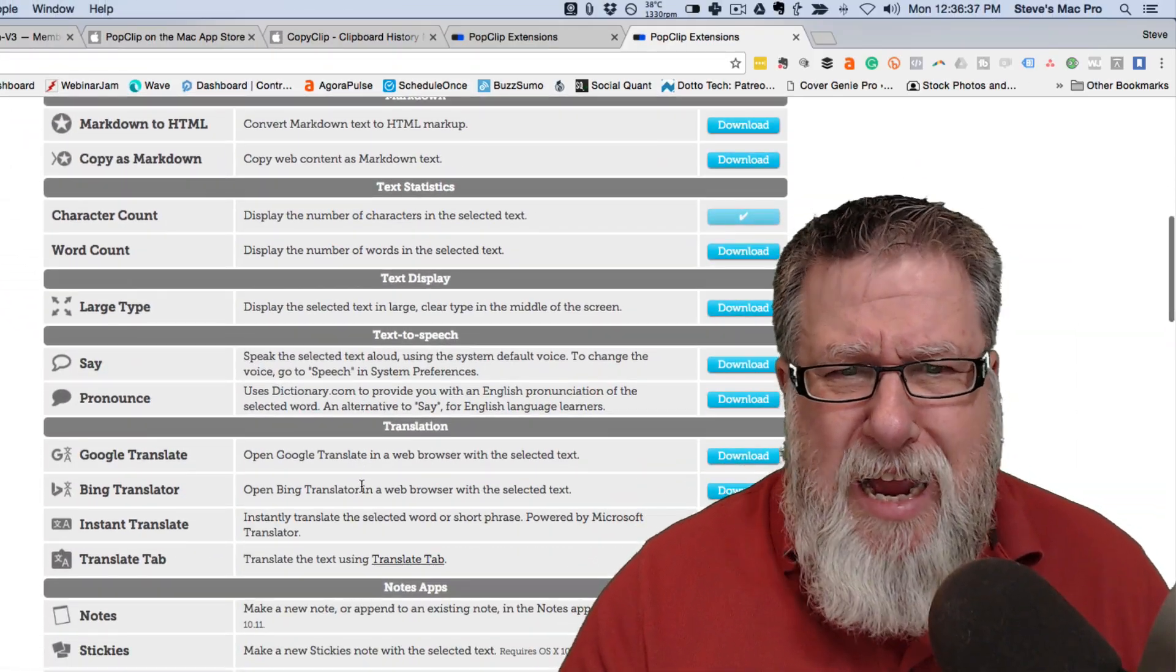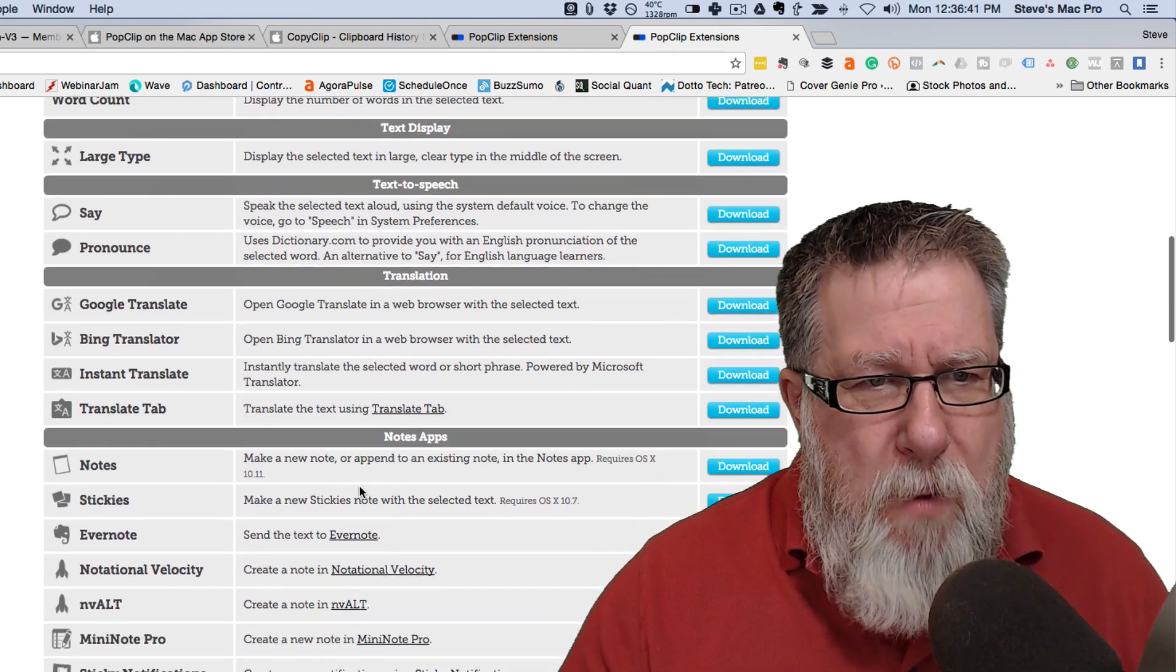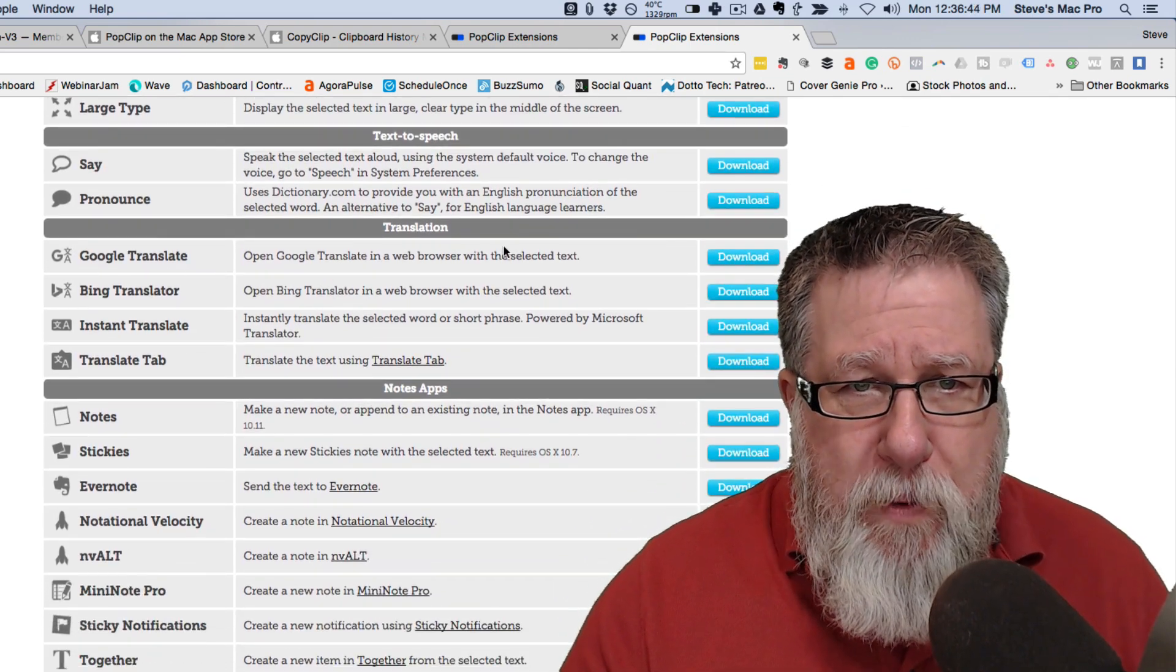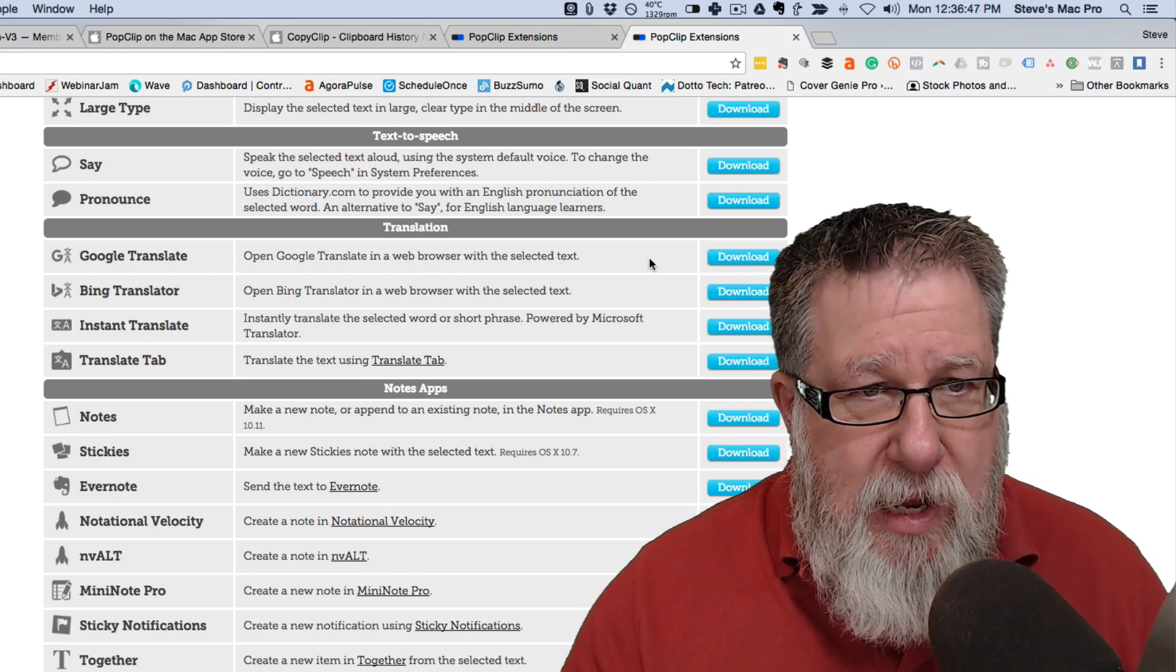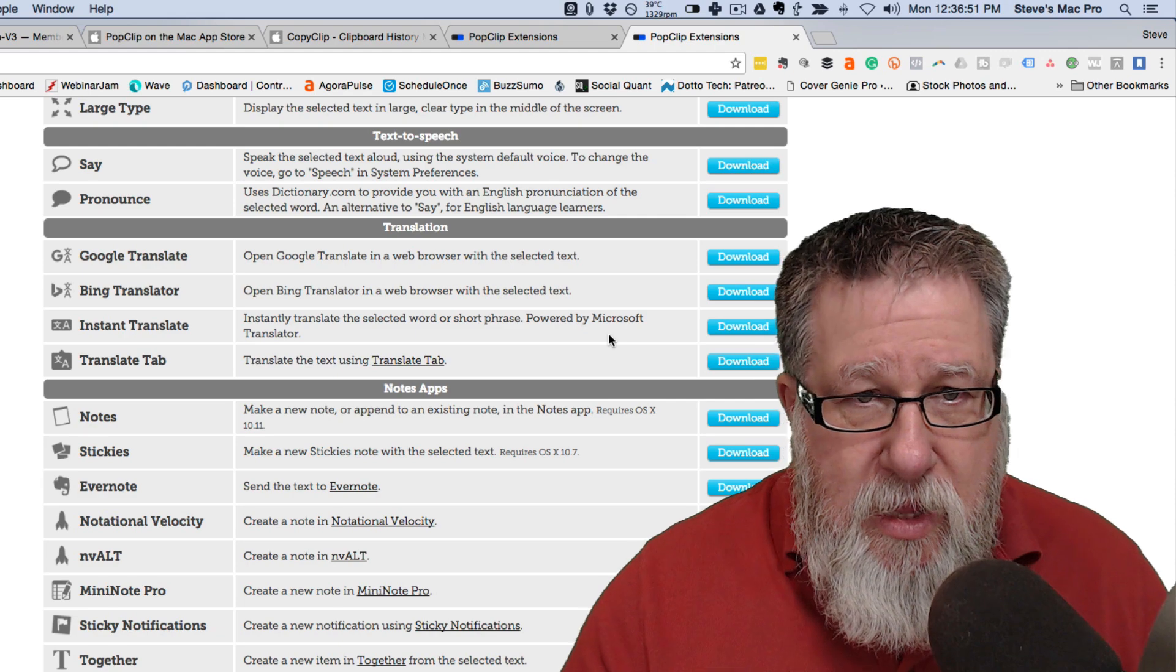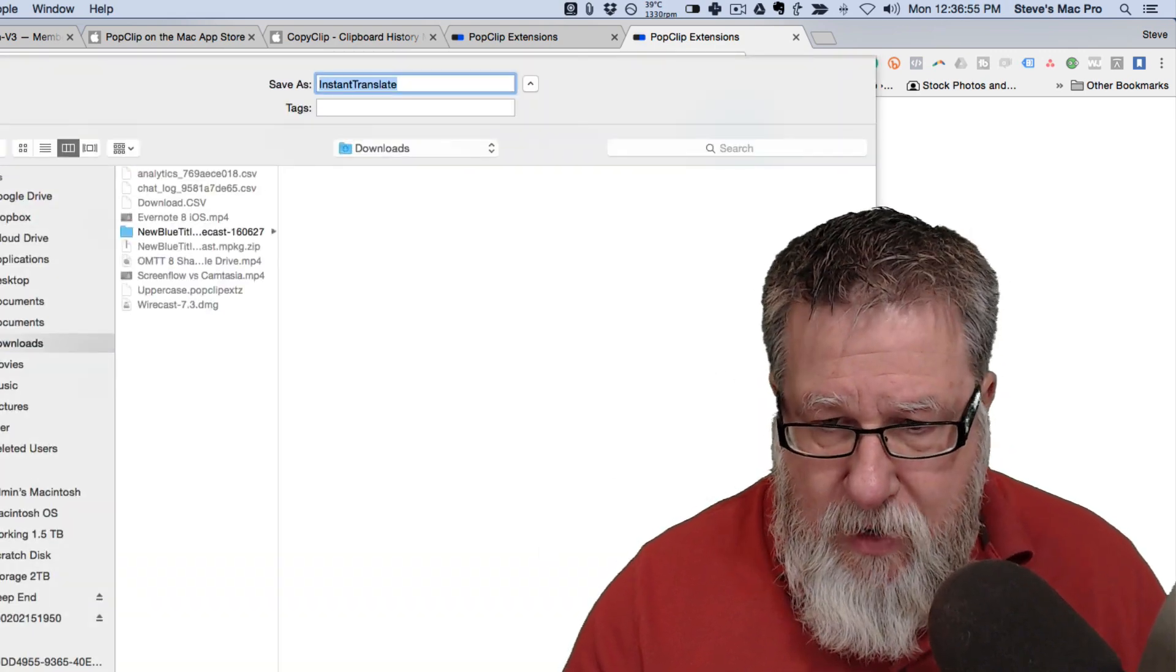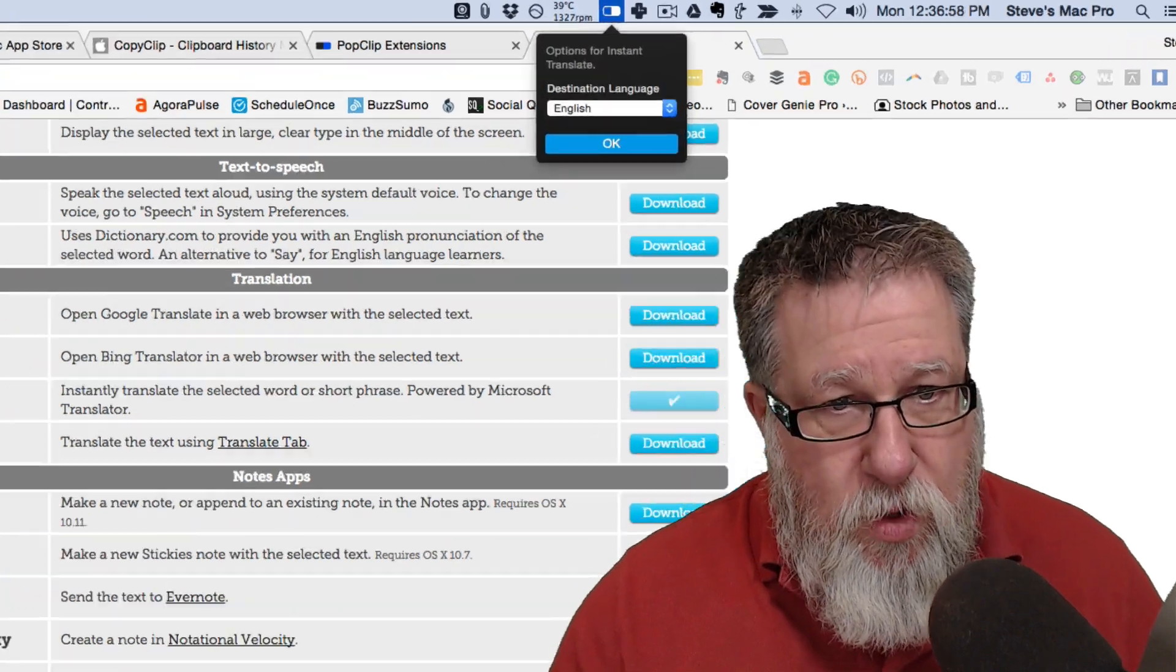So if you take a look, there's like 150 different things that PopClip can do. Oh, it can translate. It will open Google Translate into a web browser with the selected text. Or you can instantly translate short phrases and that's powered by Microsoft Translate. Let's try that. I've never seen that before. I'm going to try Instant Translate. You are on a journey of discovery with me.